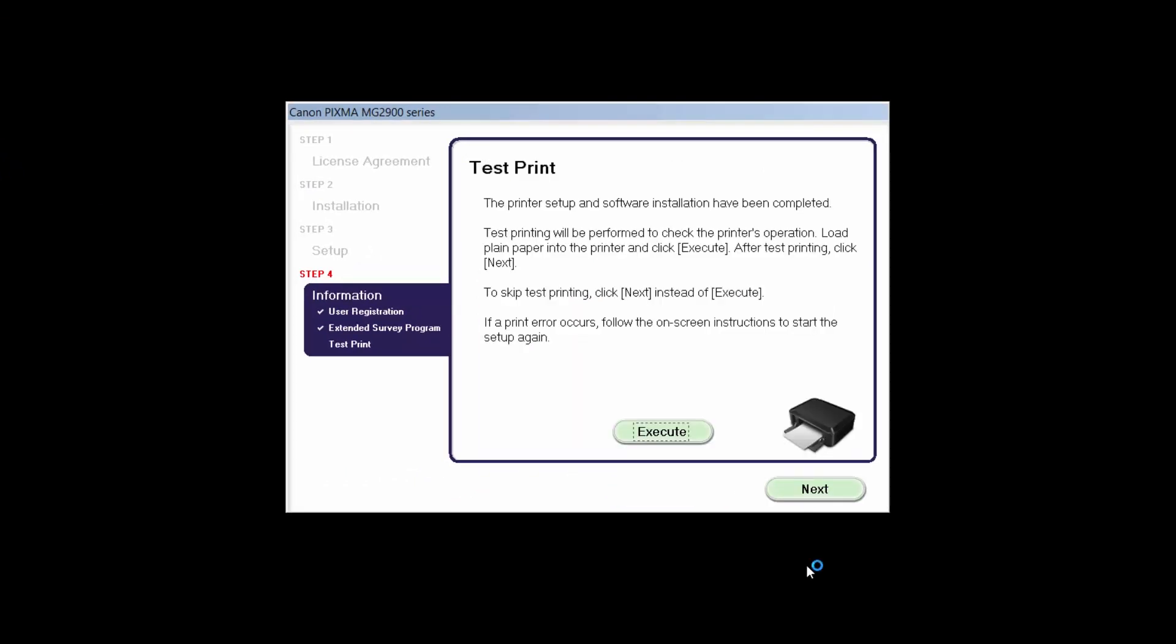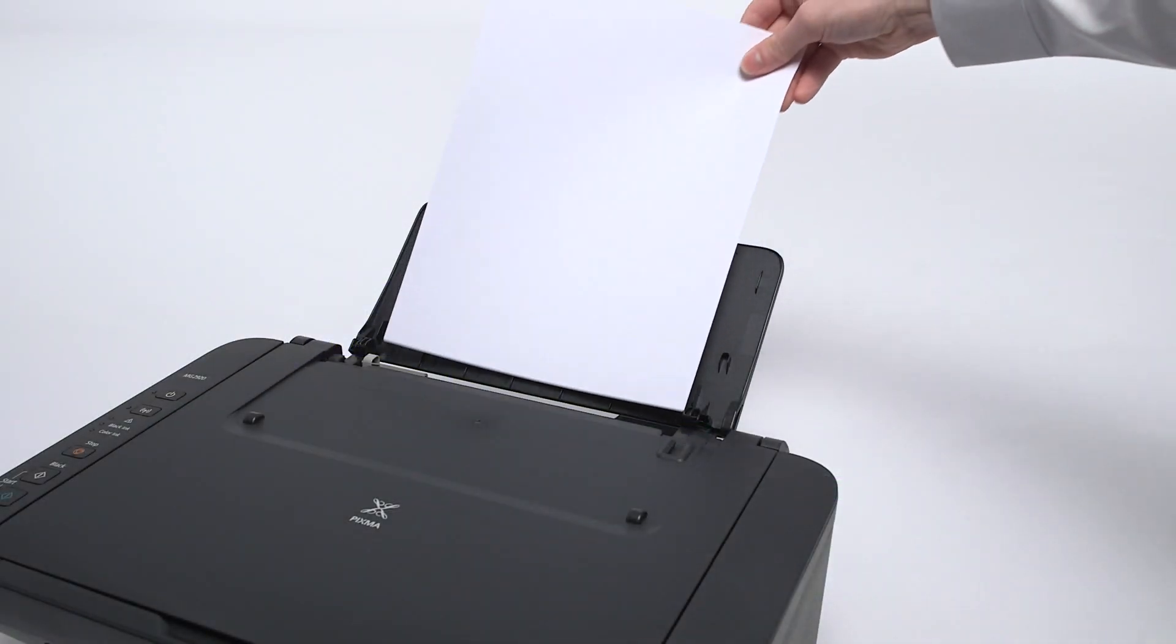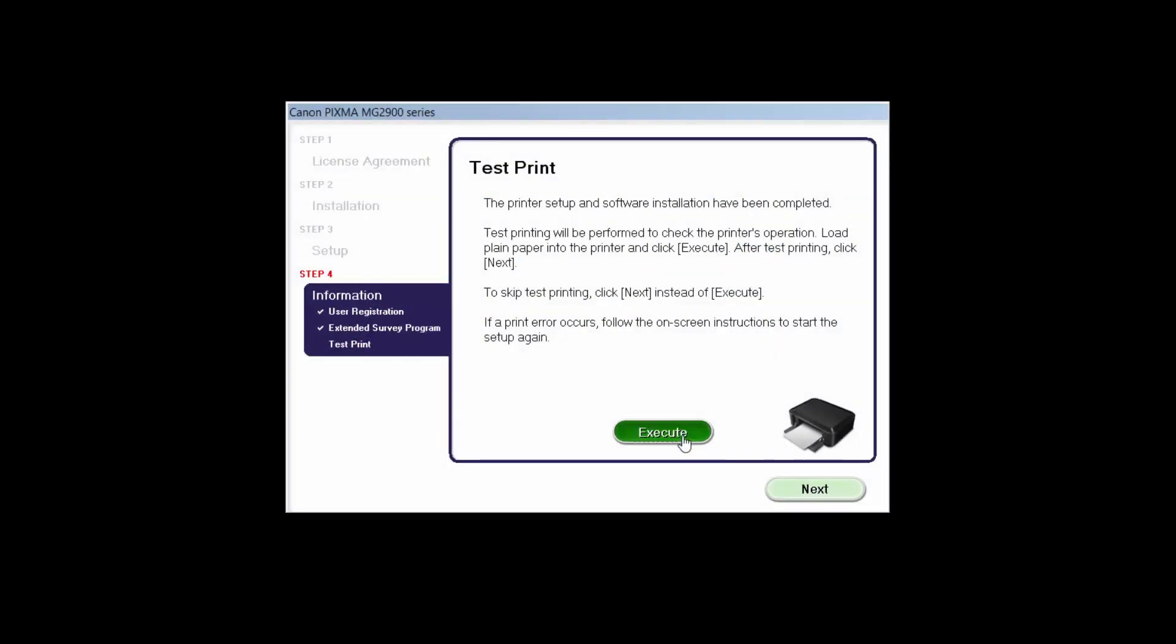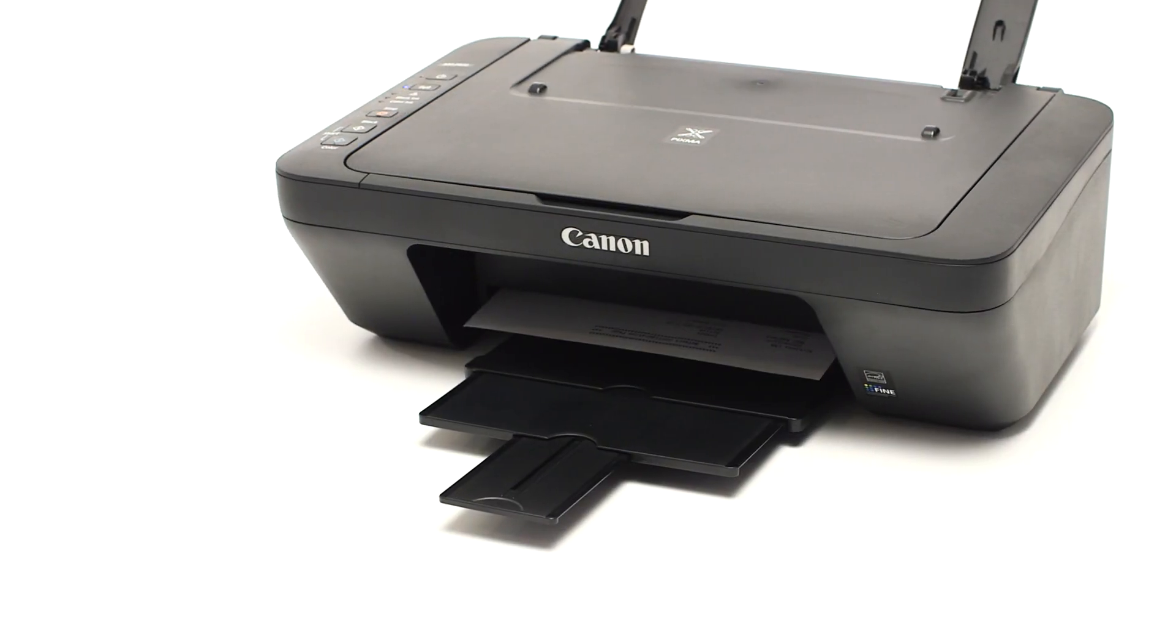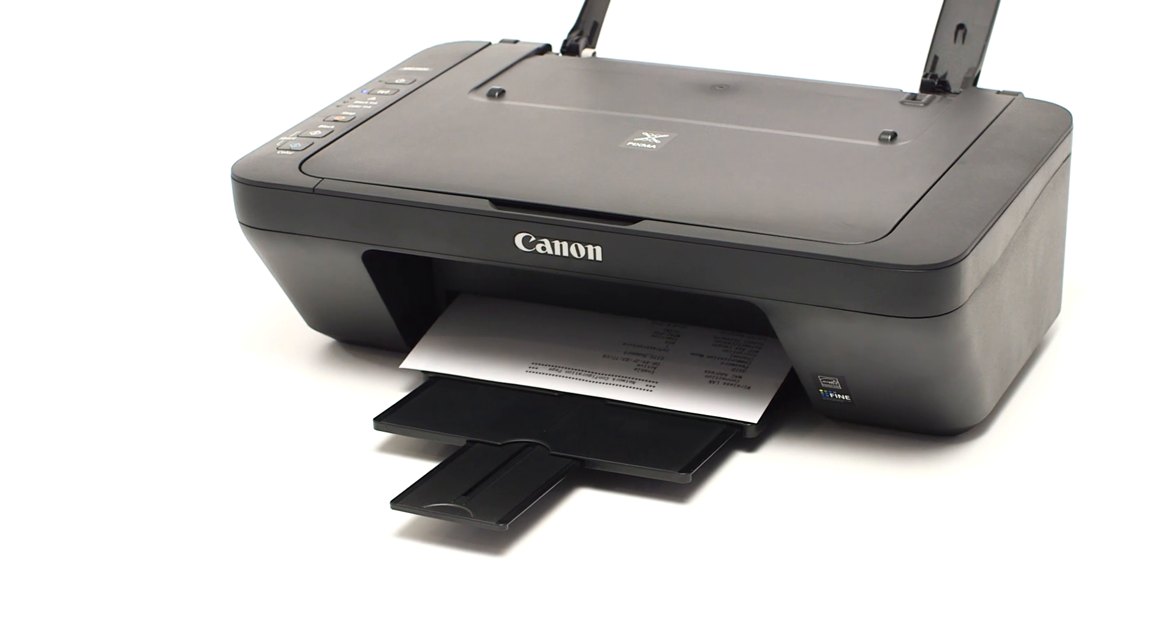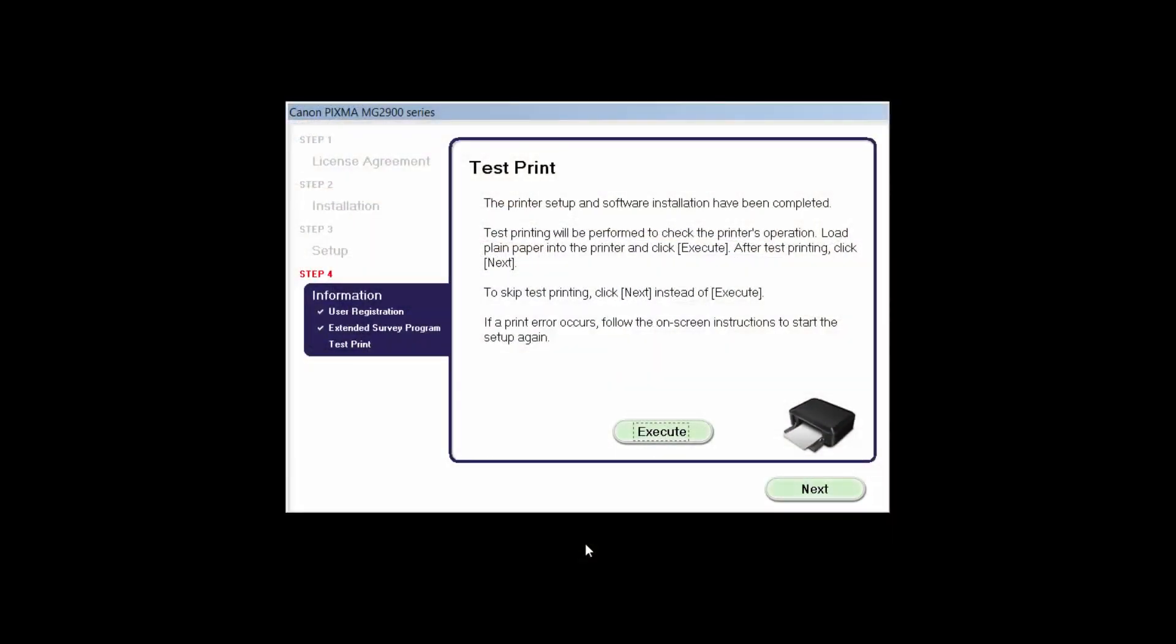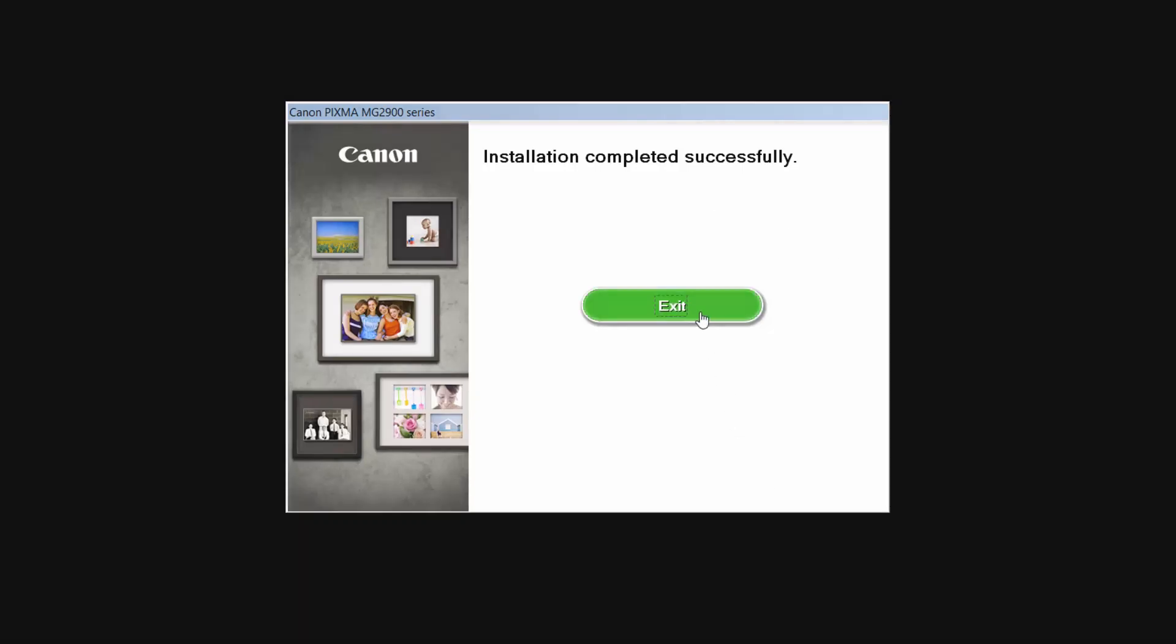Now the test print window is displayed. If you would like to make a test print, load plain paper into the printer and click Execute. After test printing, click Next. You can also skip test printing by simply clicking Next. Once you see this screen, click Exit to complete the installation.